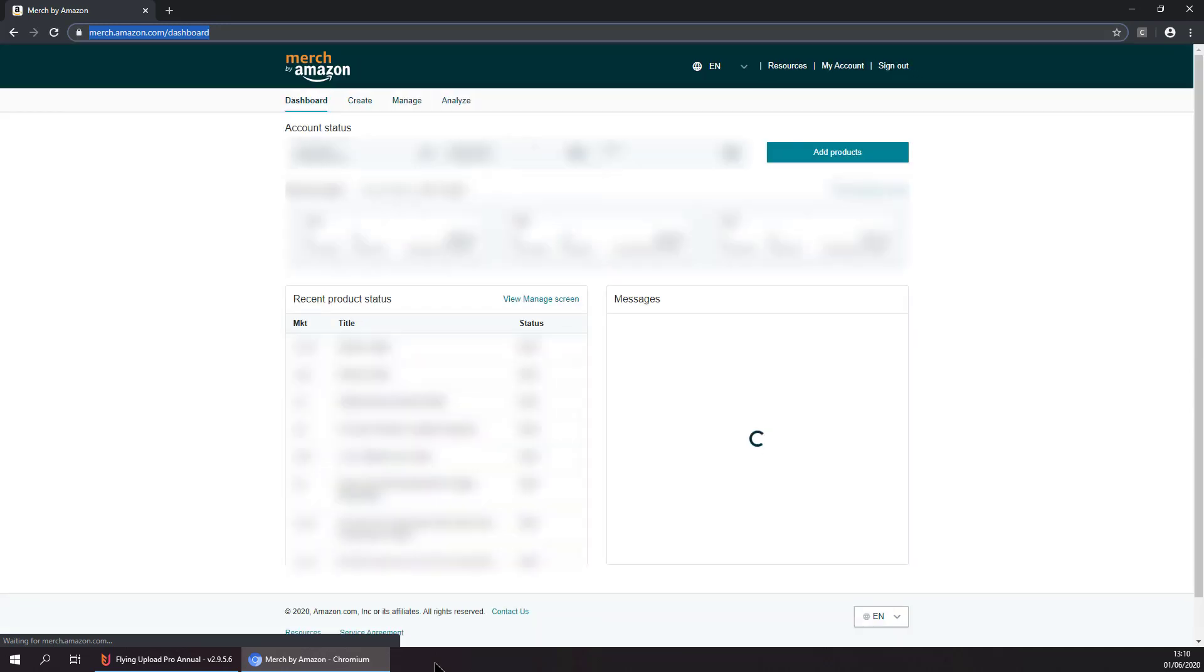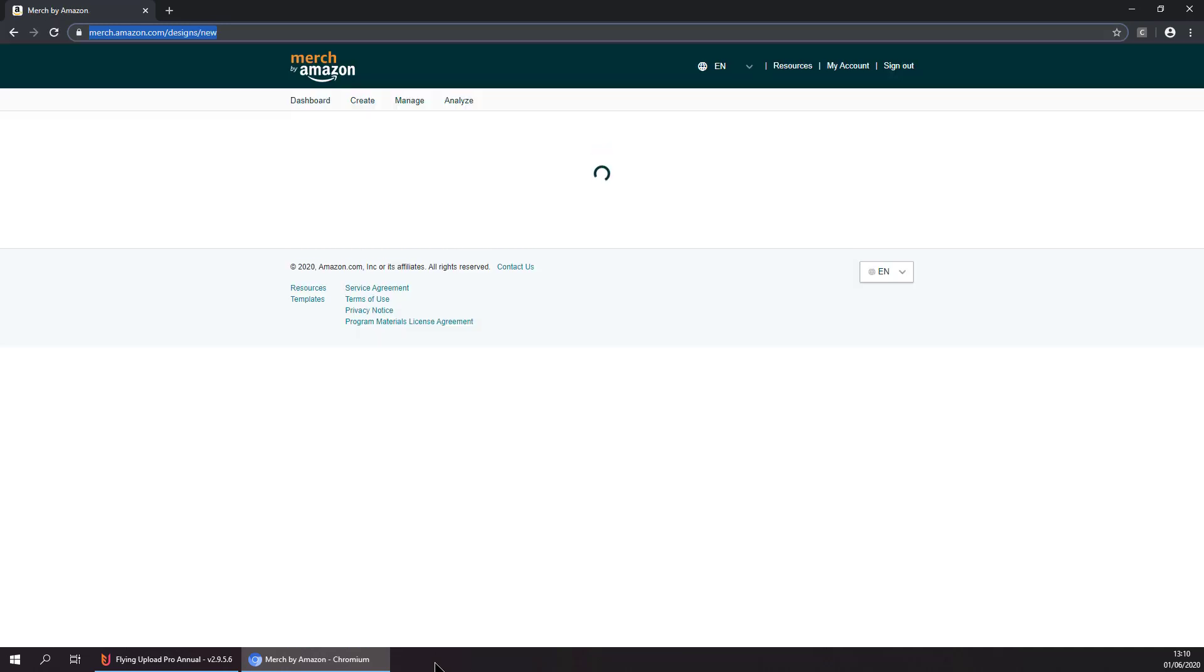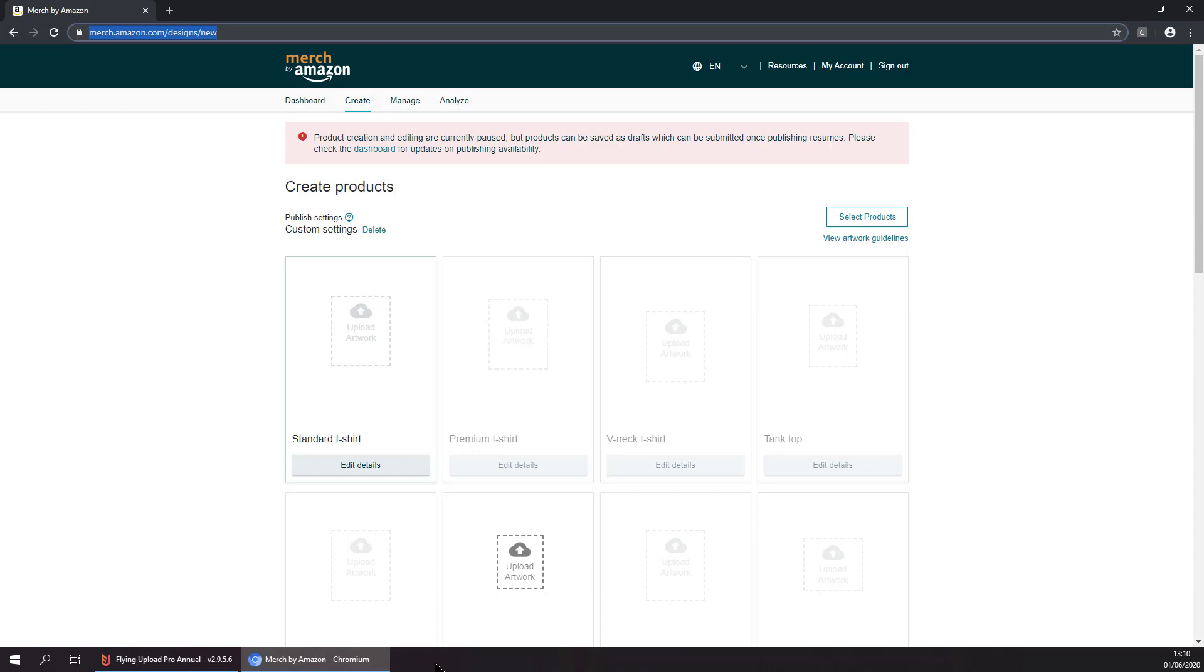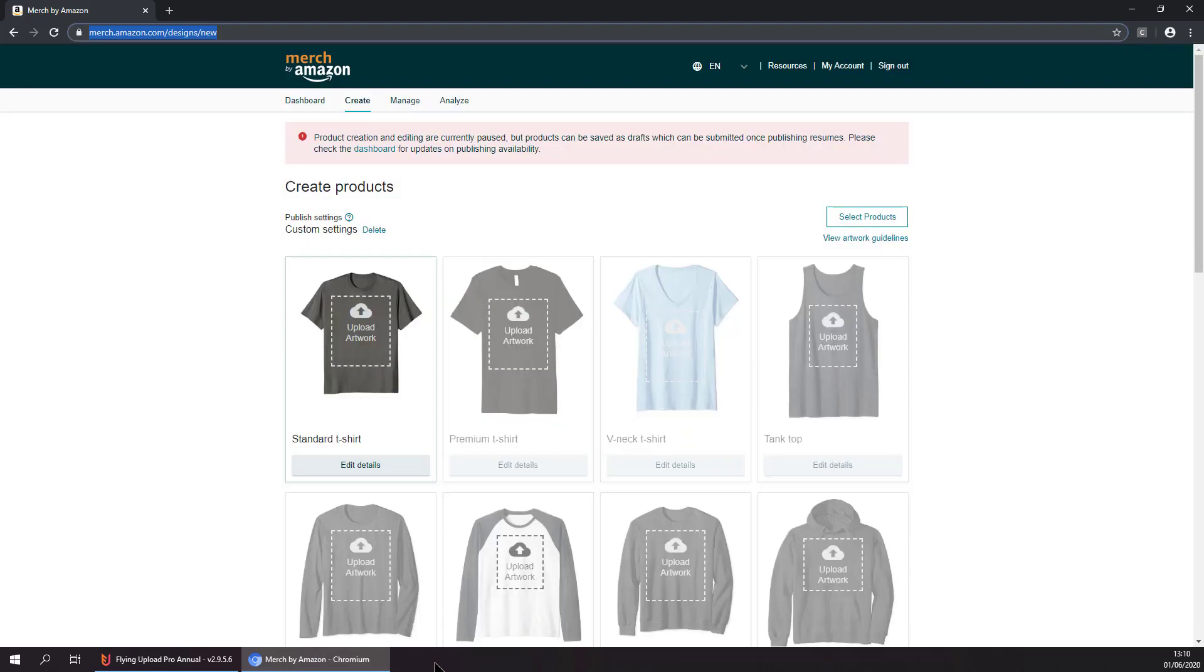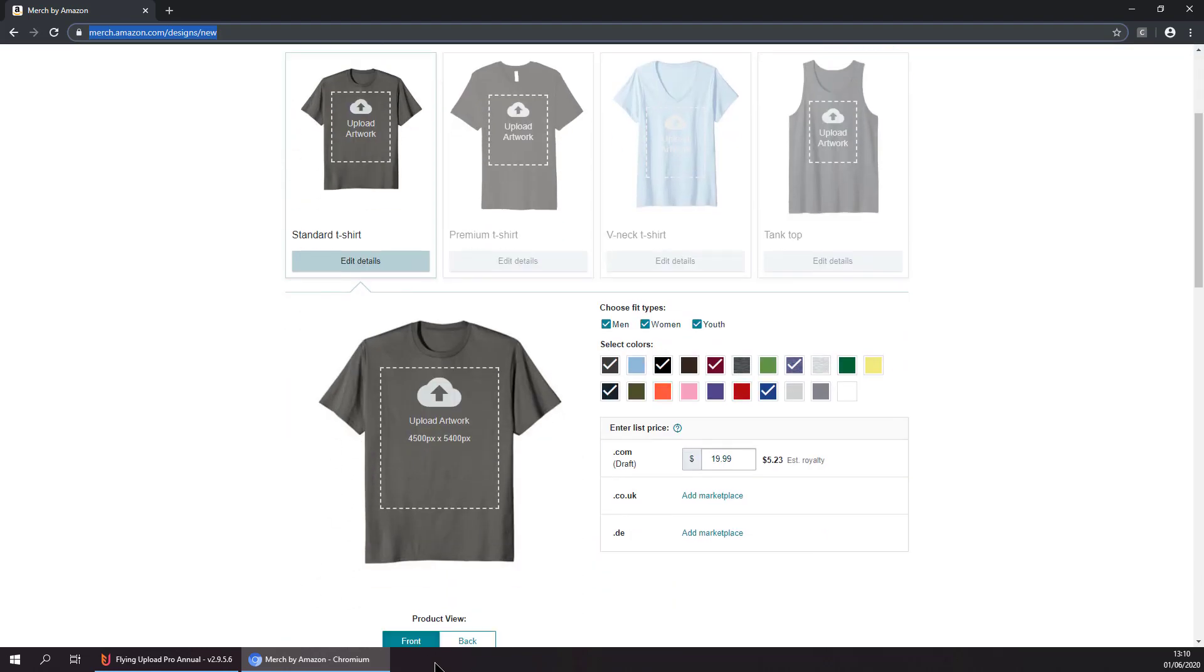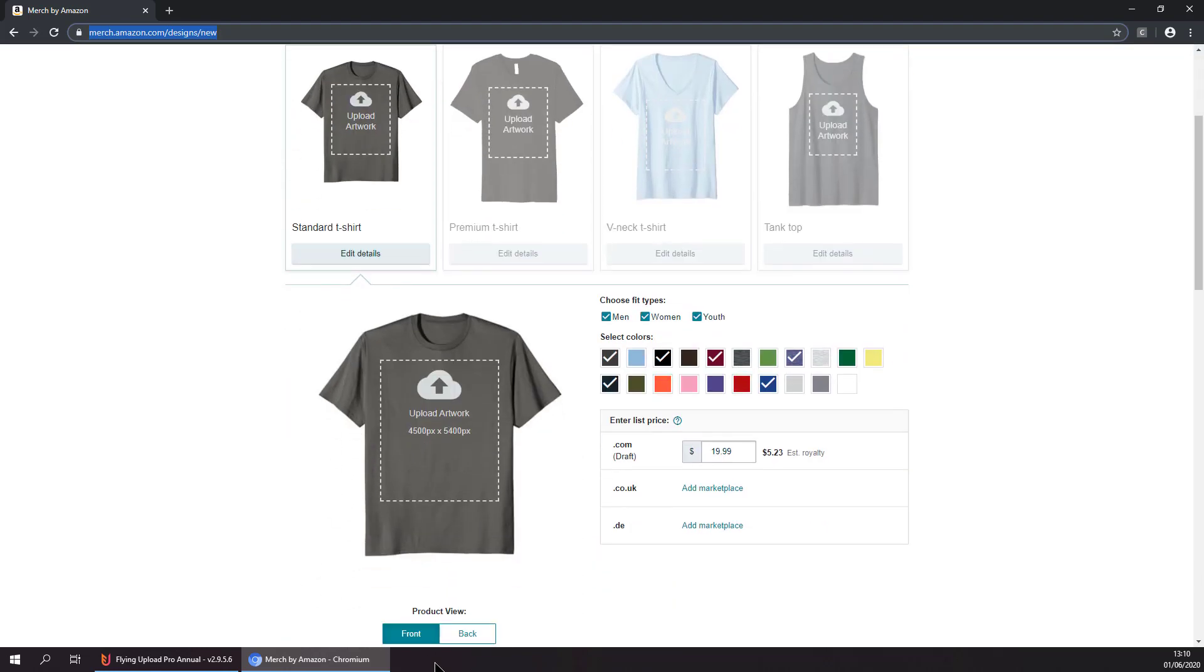Selecting the products, then selecting the t-shirt, uploading the image.